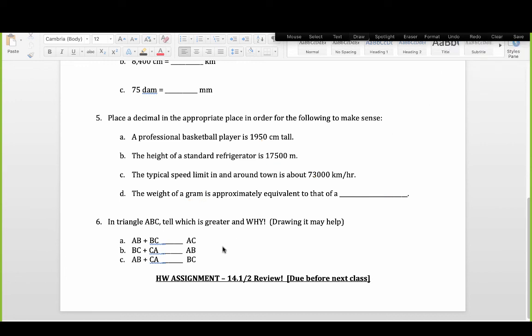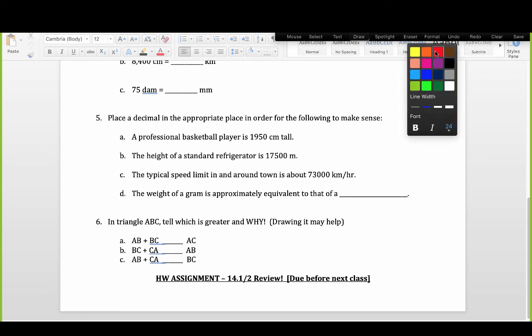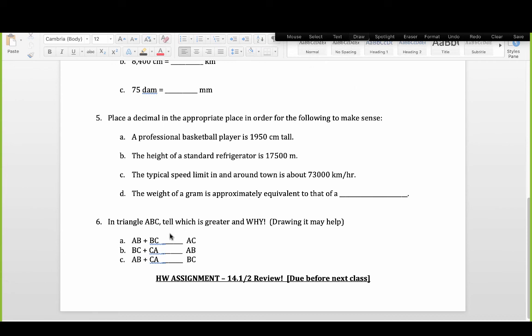The last review item is the triangle inequality theorem. In triangle ABC, any two sides combined must be strictly greater than the third side. We usually check the two smallest sides first. Most of you got this right on the test, but it's worth reviewing as it also connects to the area content in 14.1 and 14.2.